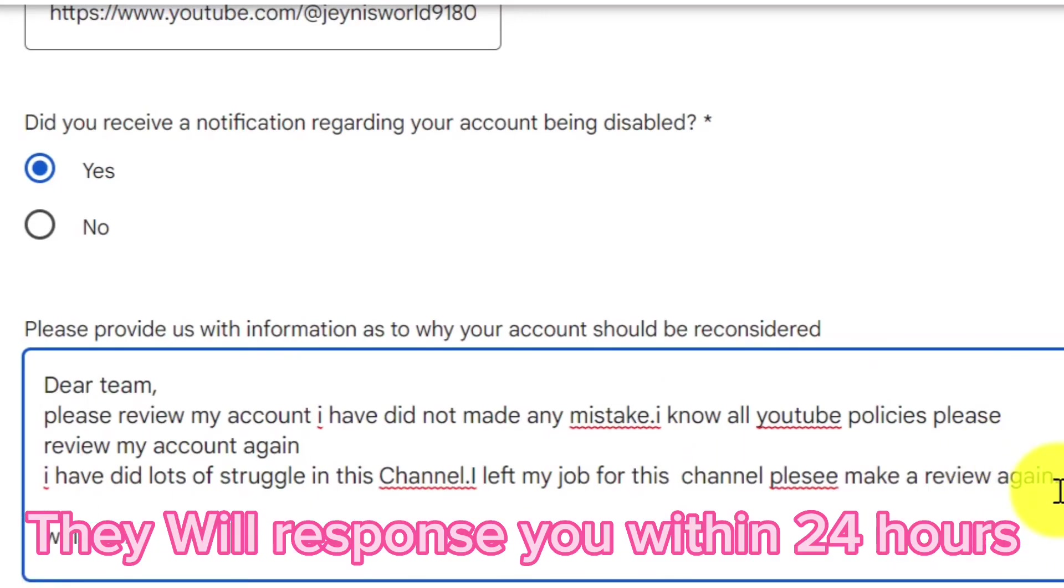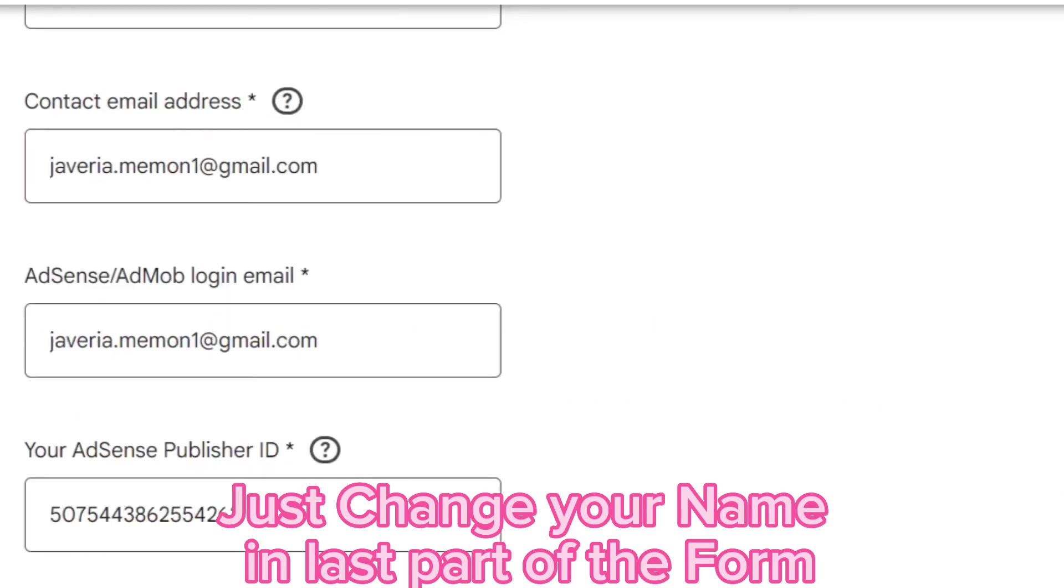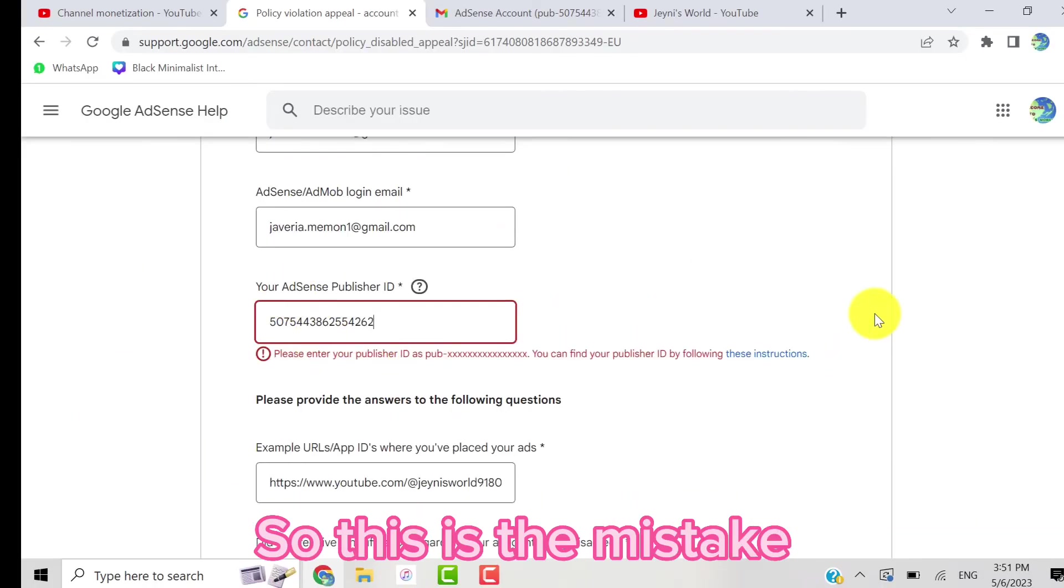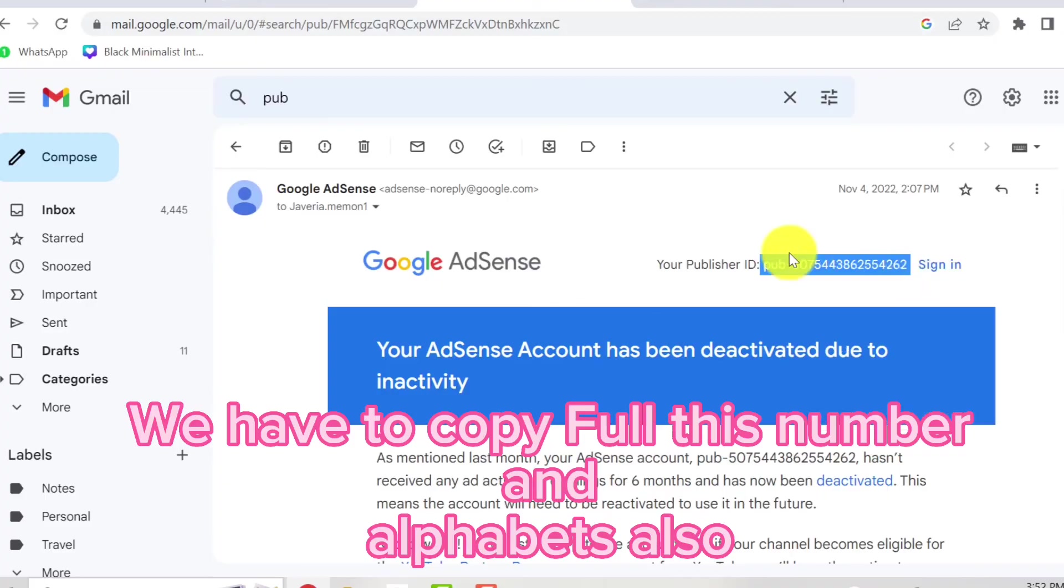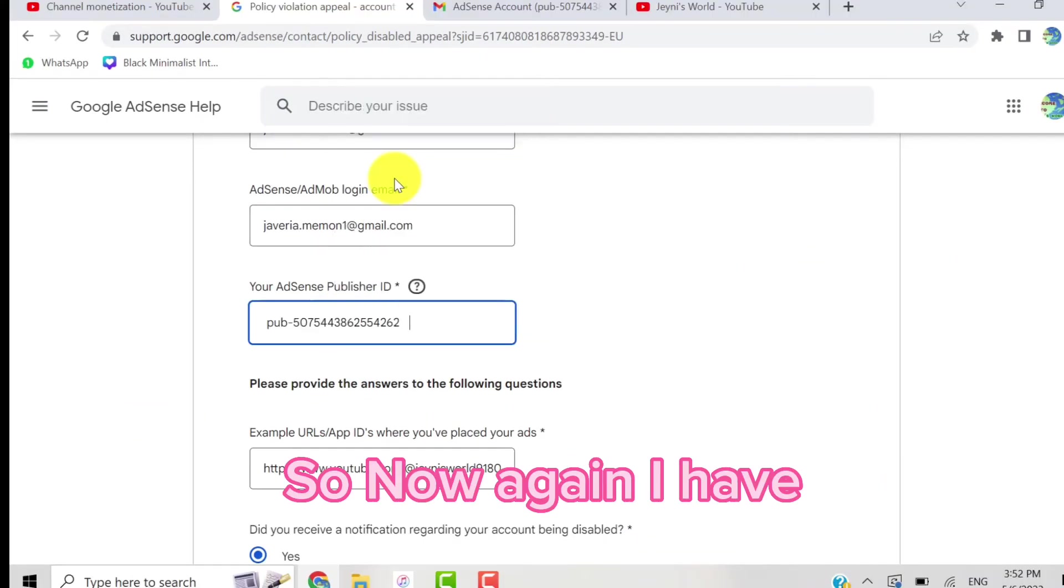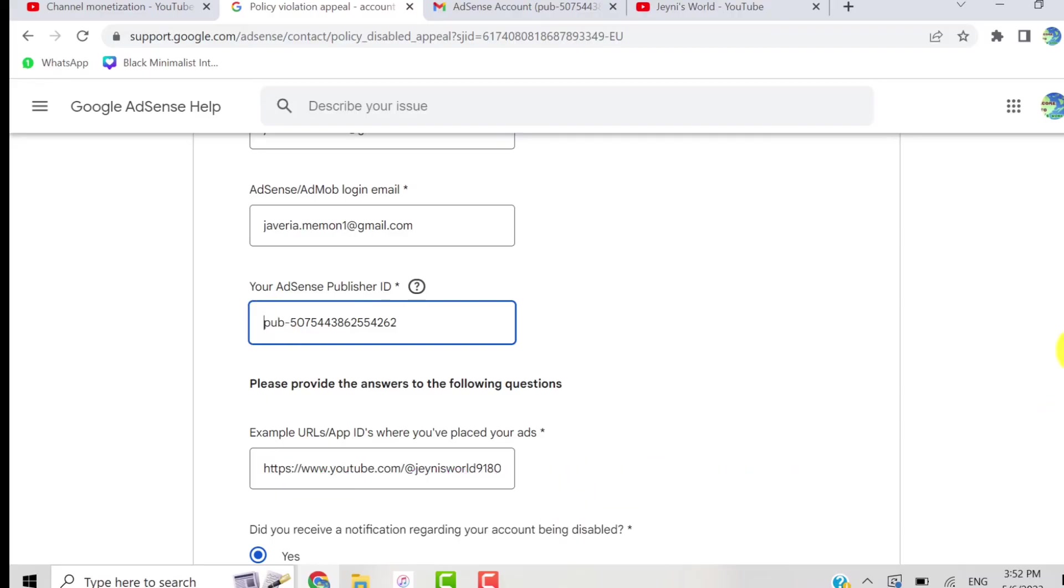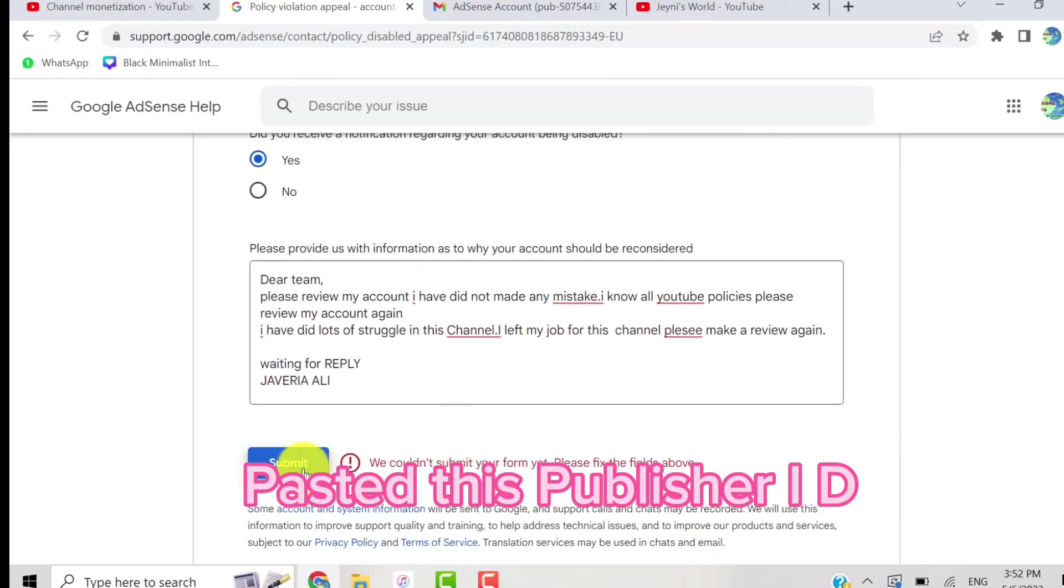to change your name in the last part of the form. So this is the issue - let's fix this issue. Go to your Gmail again and copy all your publisher ID with alphabets and numbers and paste it. And now